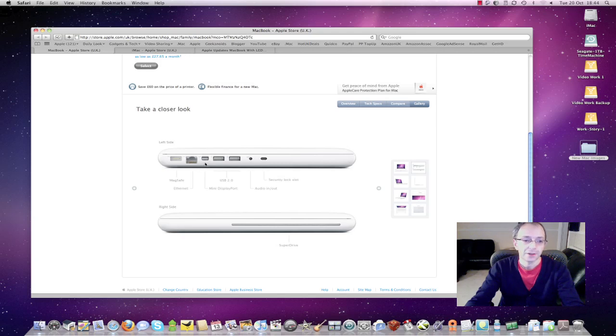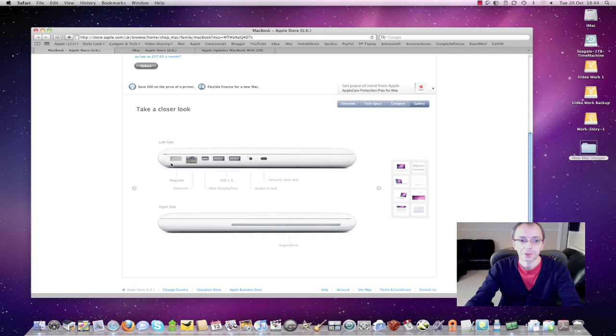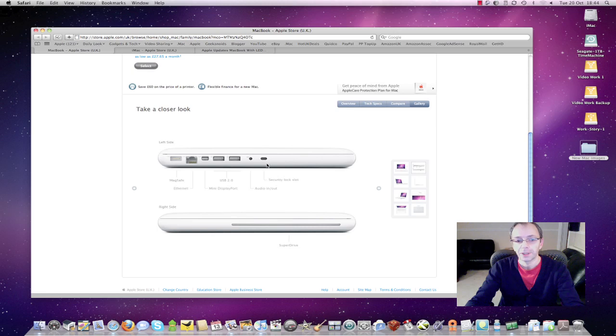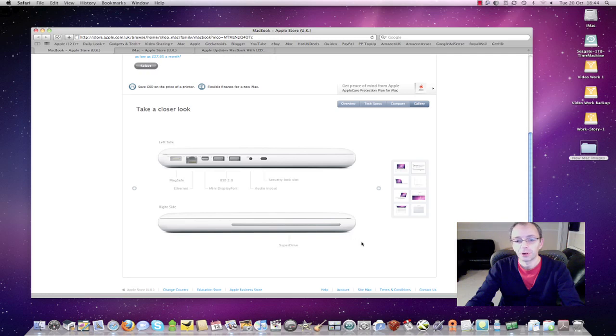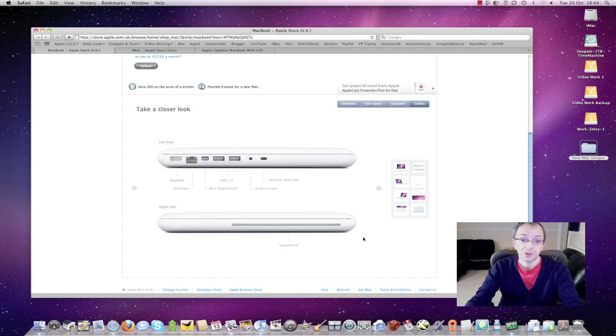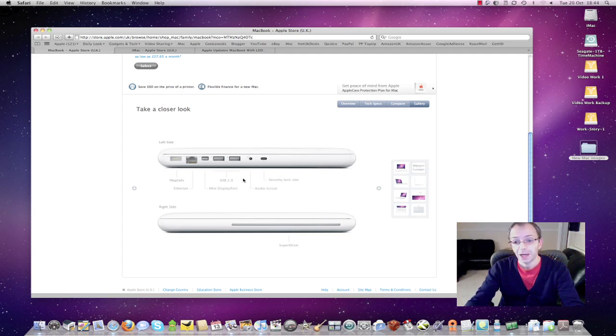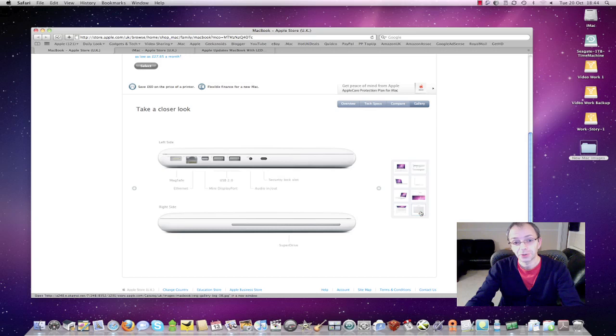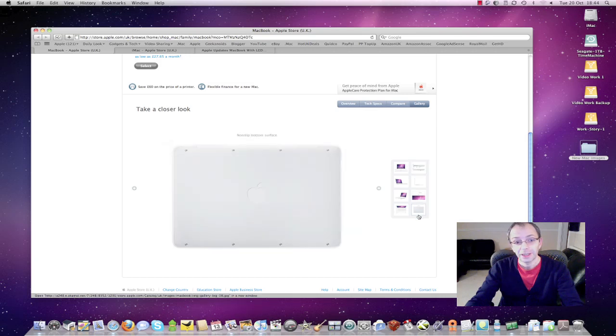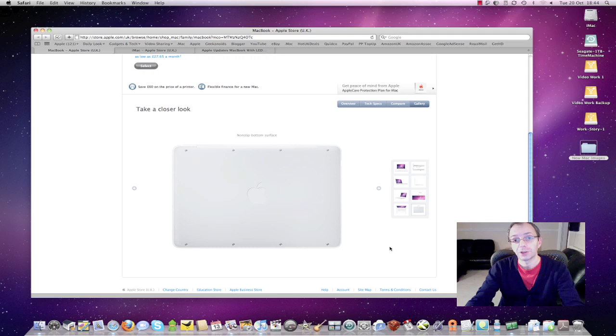The other connections are Ethernet, MagSafe power adapter, 2 USB 2 ports and the audio in-out and Kensington security lock. The right hand side of the new MacBook is the SuperDrive which is an 8-speed optical drive. It's also worth noting this new bubble shaped design. It really does look nice and the underside of the machine is now a sealed unit as with all of Apple's laptop range.